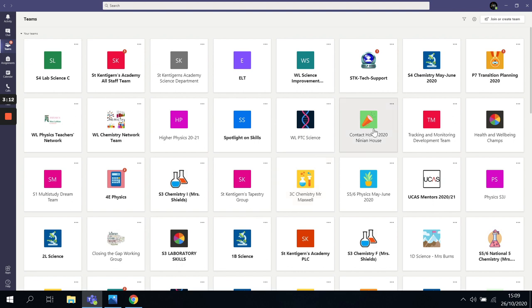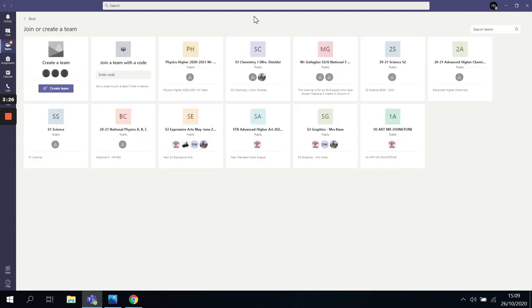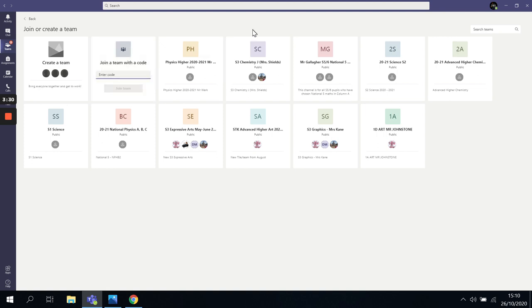In order to join a team, it's quite easy actually. You click on the button at the top here. It says join or create team. Now, pupils won't have the ability to create but they will have the ability to join. So if they join a team, you are going to join a team with a code and if you enter the code here.